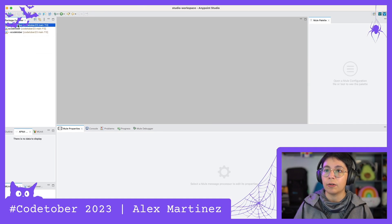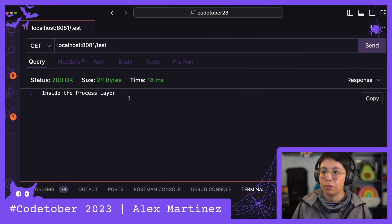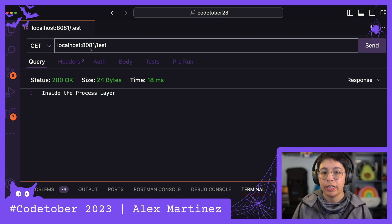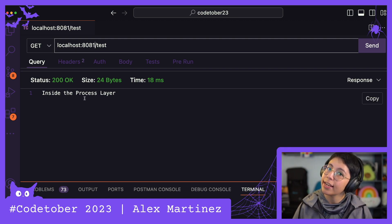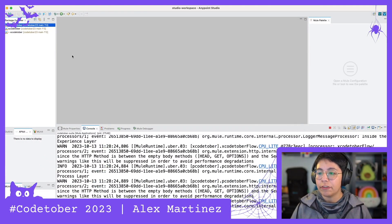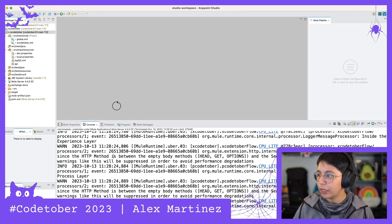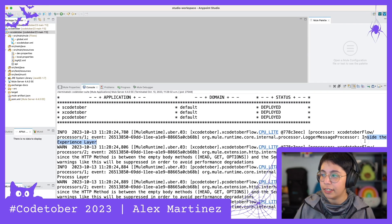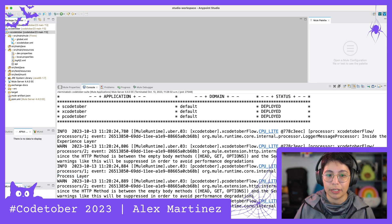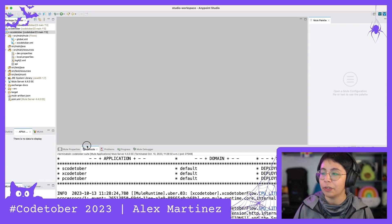Now X is going to call P and then P is going to call S — which is what we want. Let's run this and check it out. It's running — now if we go to localhost 8081 slash test, instead of saying process layer it's going to say system layer. Yes, inside the system layer — we got it! You can also check the console: it says inside the experience layer, then inside the process layer, then inside the system layer. All of them ran.